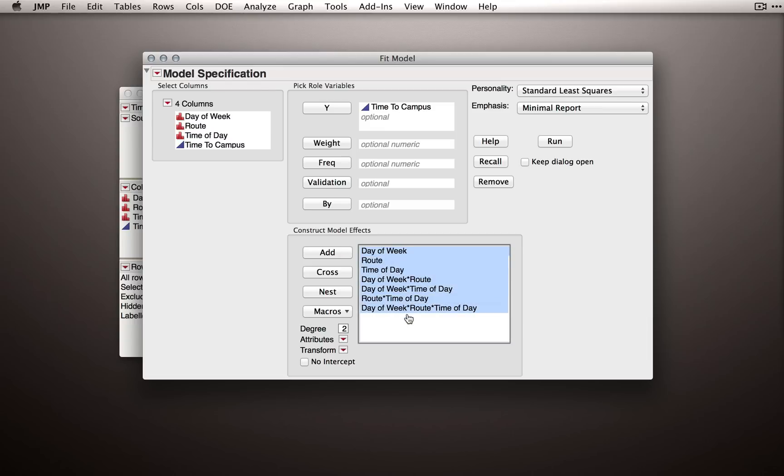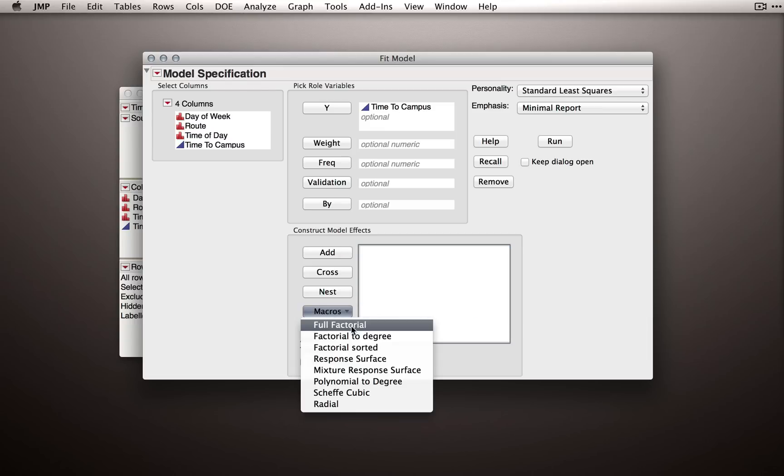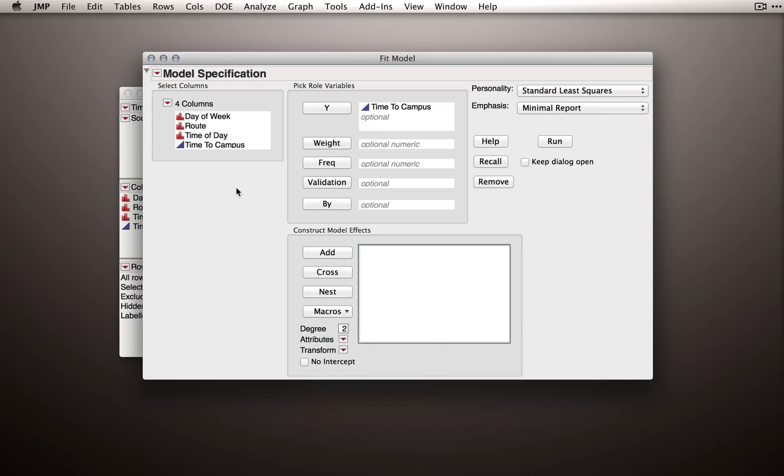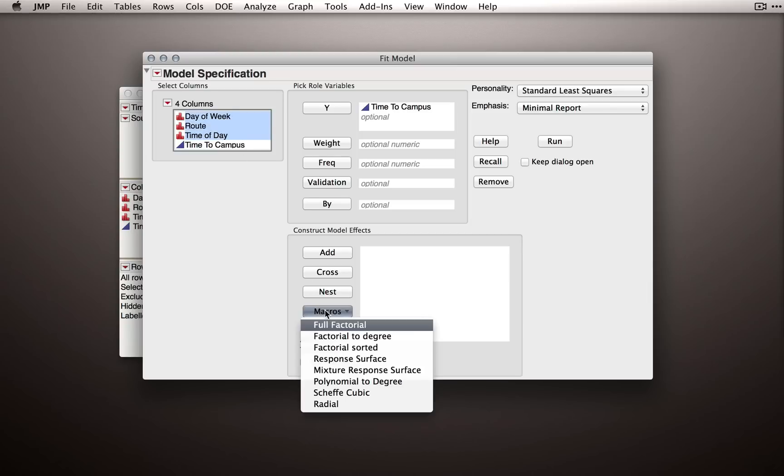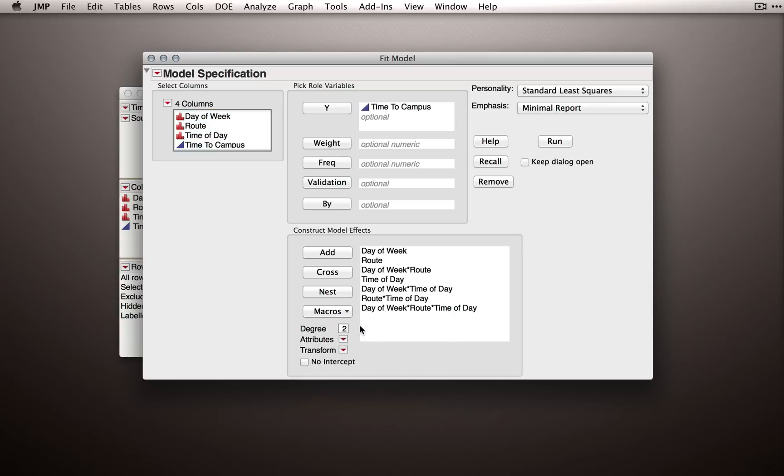And so like I showed you before, we can actually use under macros the full factorial option. So what we'll do for this is first select all three of our factors, then go to macros and select full factorial. JMP will immediately create all the model terms for us, but I want to point something out.